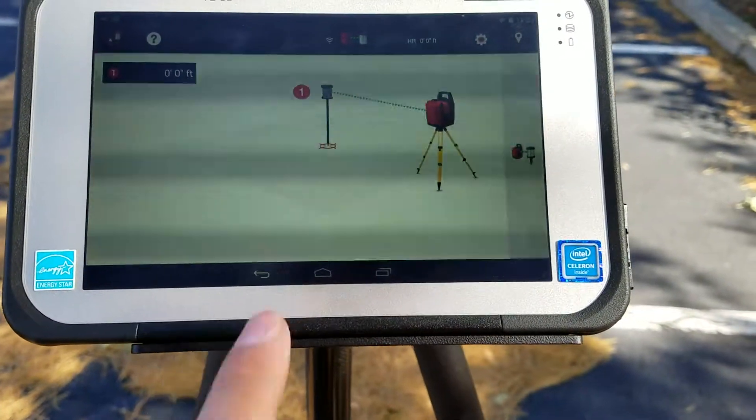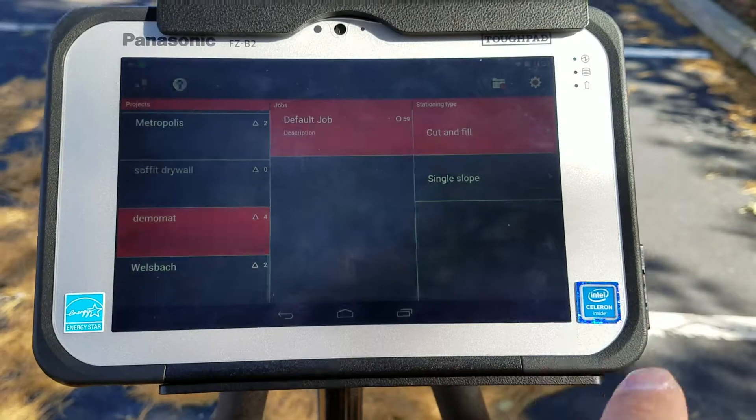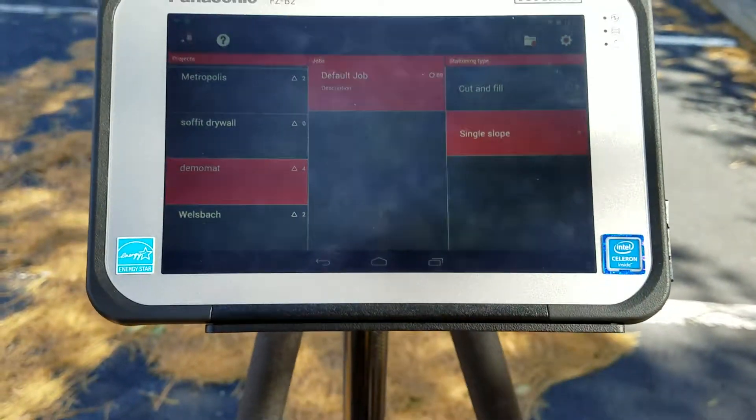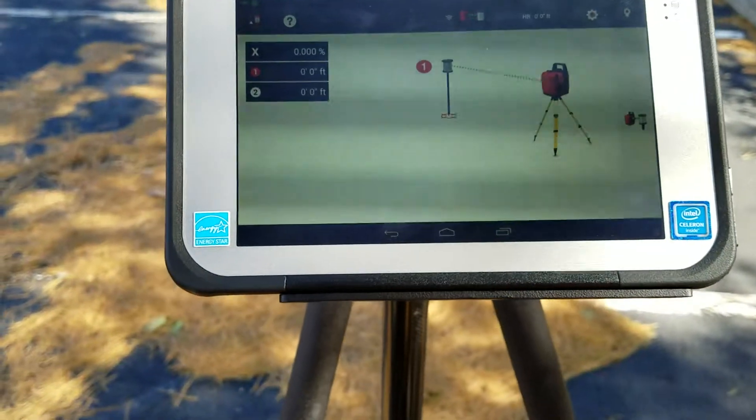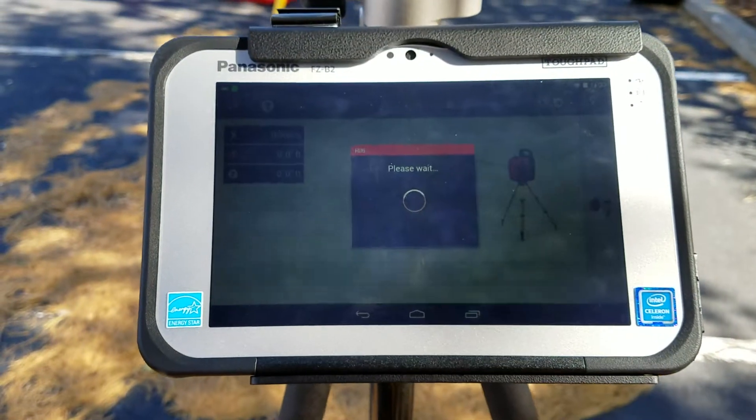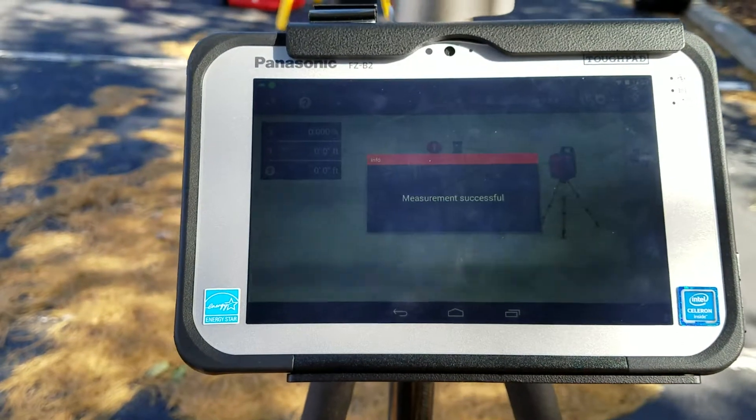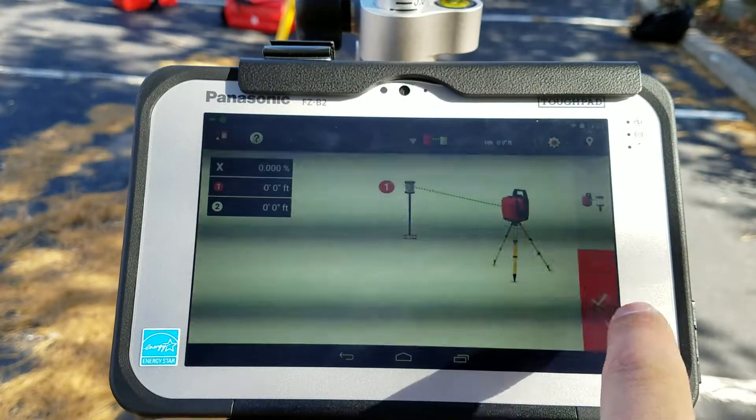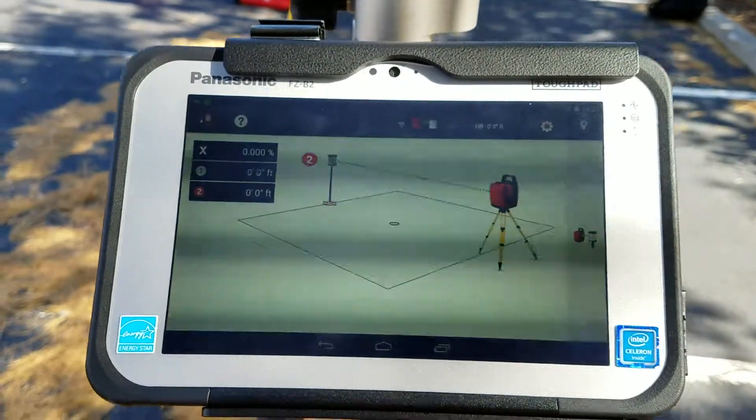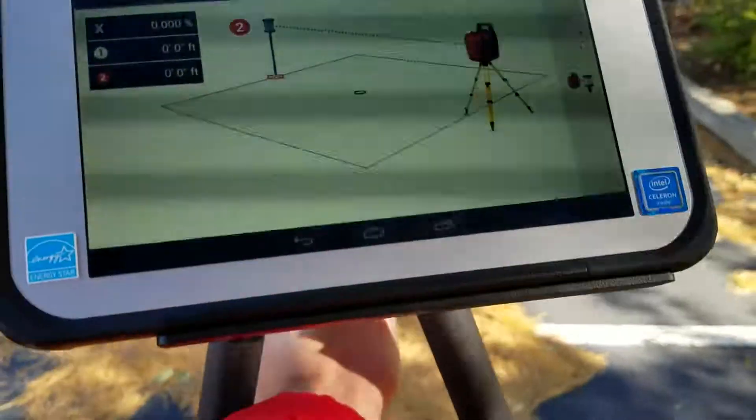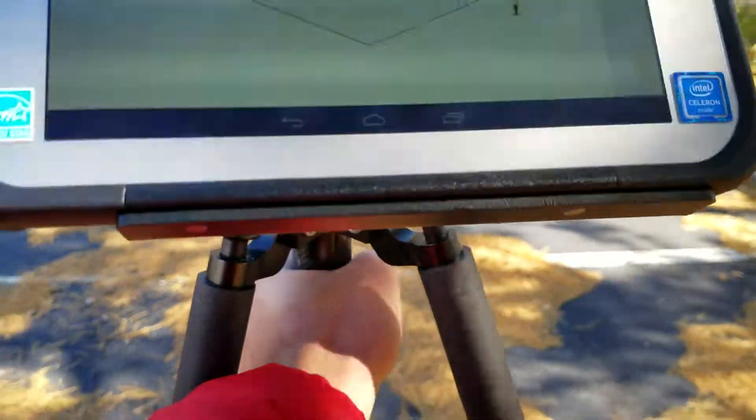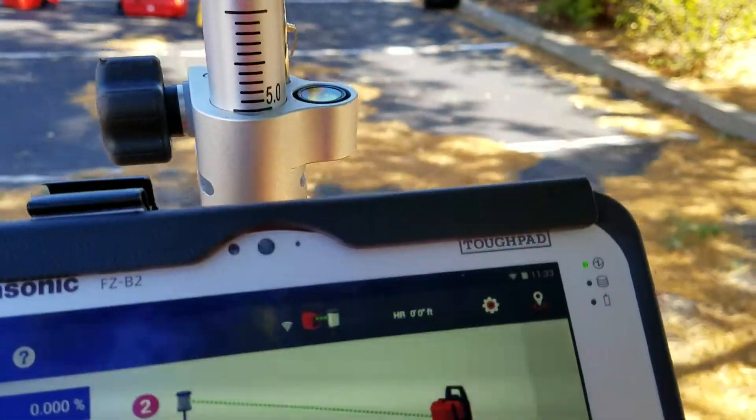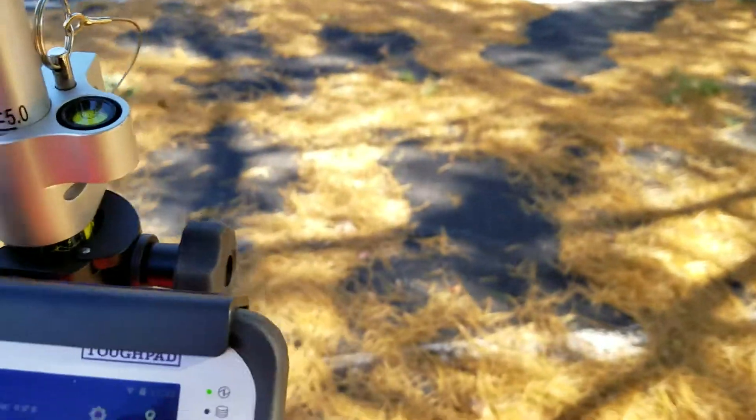Now I was going to show you this, you can also select single slope option to set it up. What this is, you measure a specific point, I'll just measure this one here. I press check, and then I go to a second point, and the second point is going to be a specific slope away from that one.